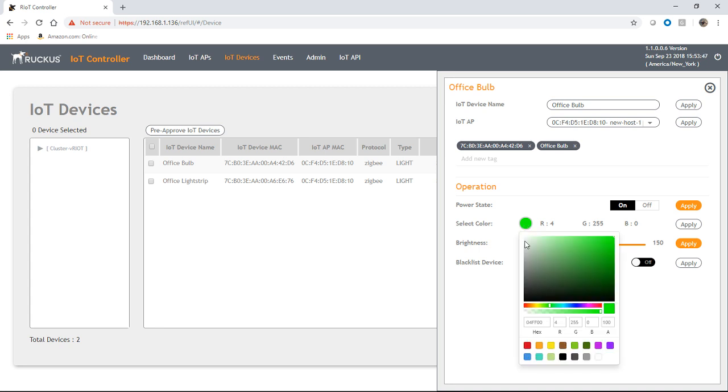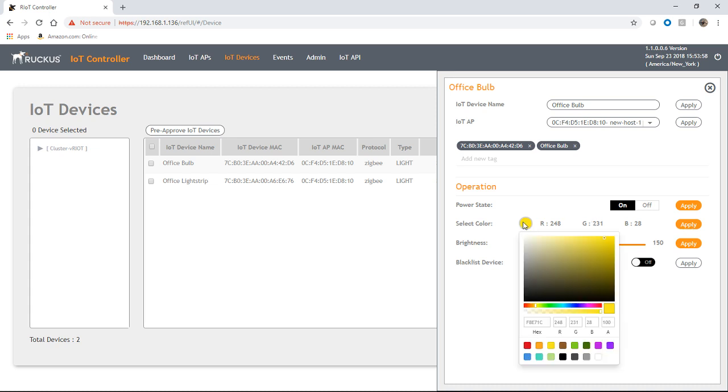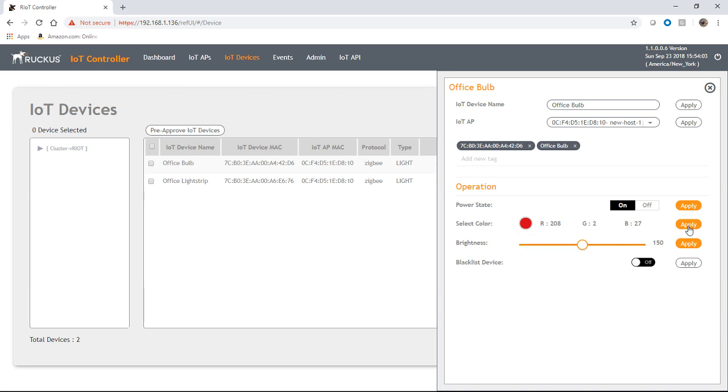You can also change its color. So basically, these devices will do 16 million colors, I think. So you can choose any color you want and apply it. And it will change the color of that device in real time. So we'll make that red for fun.